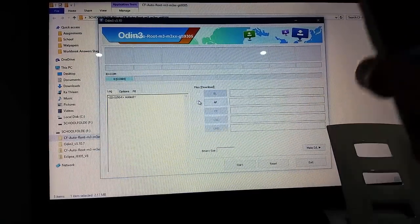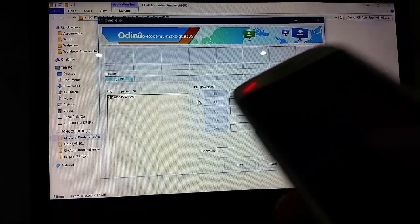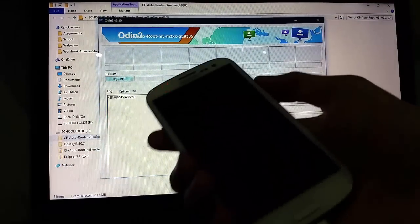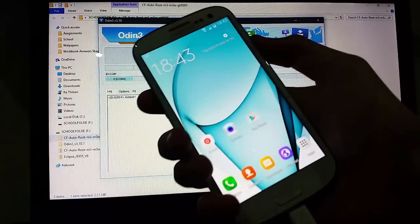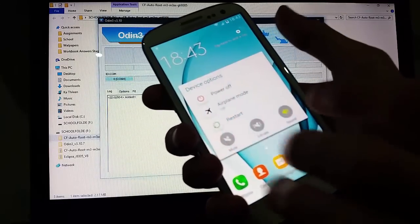First, you're going to put the phone into download mode. So this is how you do it — you're going to power it off.